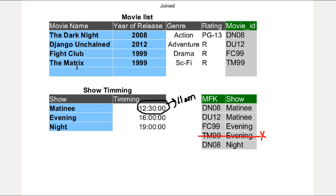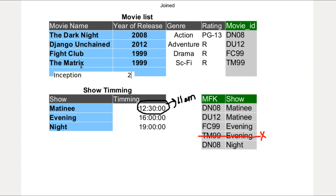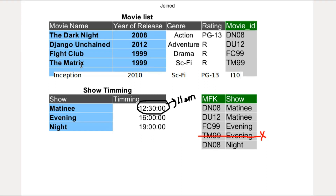Lastly, if we want to add a new movie whose time slot is not yet decided, we can still add it in the movie list table without any restrictions. All problems solved.